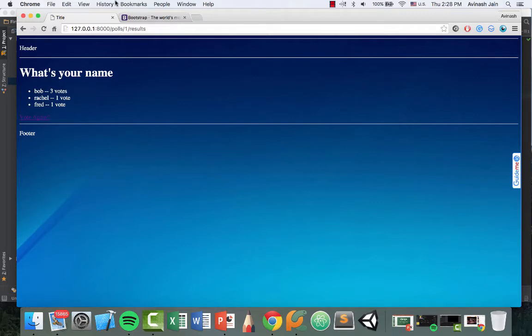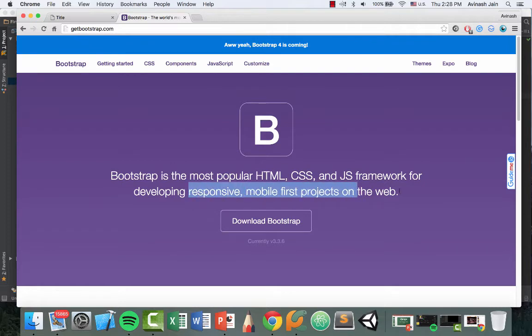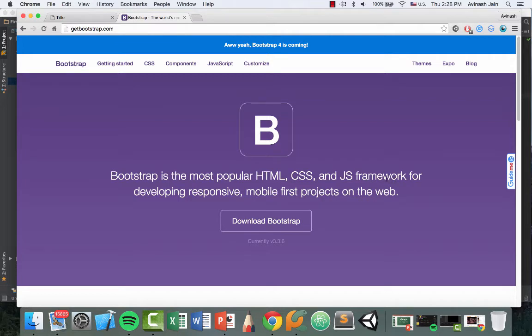Now for the final lecture of this series for now, we're going to learn about Bootstrap. Bootstrap is a fantastic tool we can use in websites to develop responsive, mobile-first projects on the web. Basically, if you create a website on one platform, it'll work perfectly on another platform, and it's super easy to use.